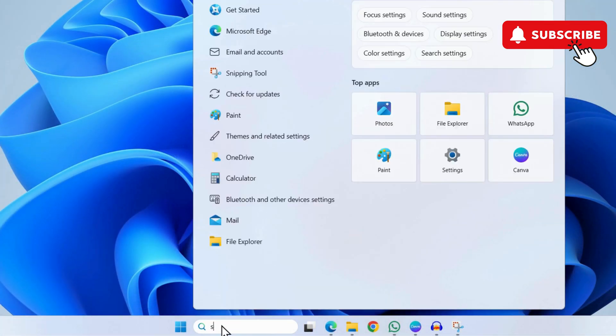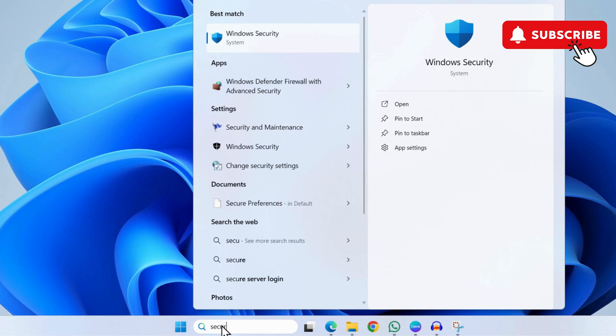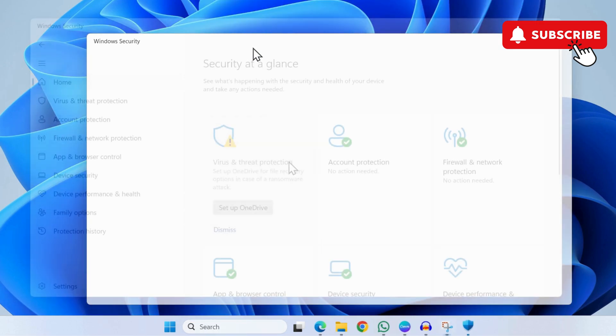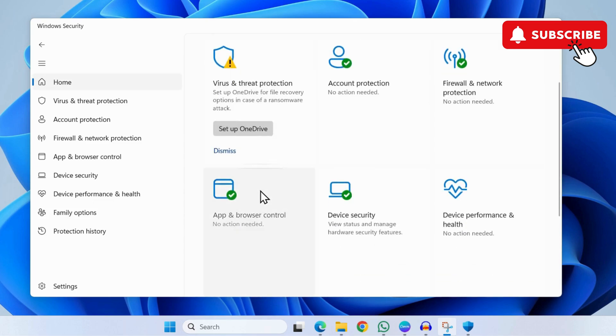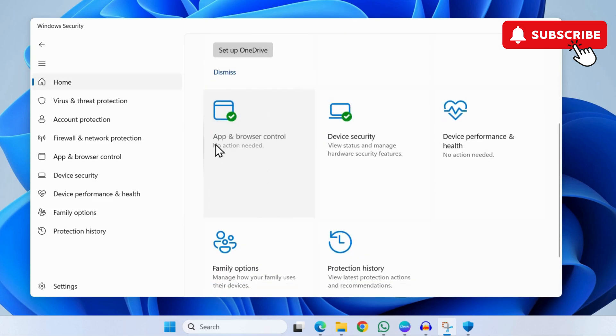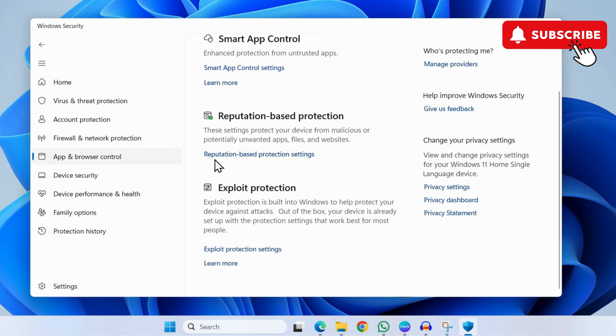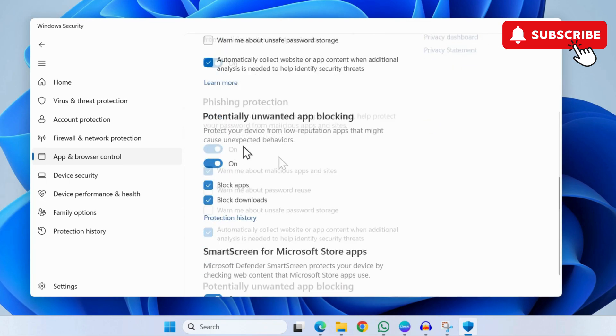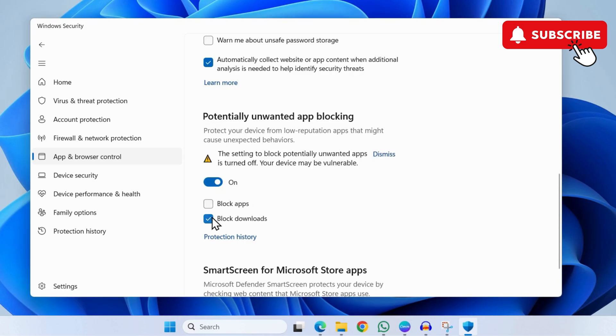Search for the Windows Security app and select the first result. In this window, go to the Home tab and click on App and Browser Control. Here, select Reputation-based Protection Settings. Scroll down and you'll see the Block Apps option—uncheck it. Similarly, uncheck the Block Downloads option as well. Once done, try restarting your Windows PC and see if the error is gone.